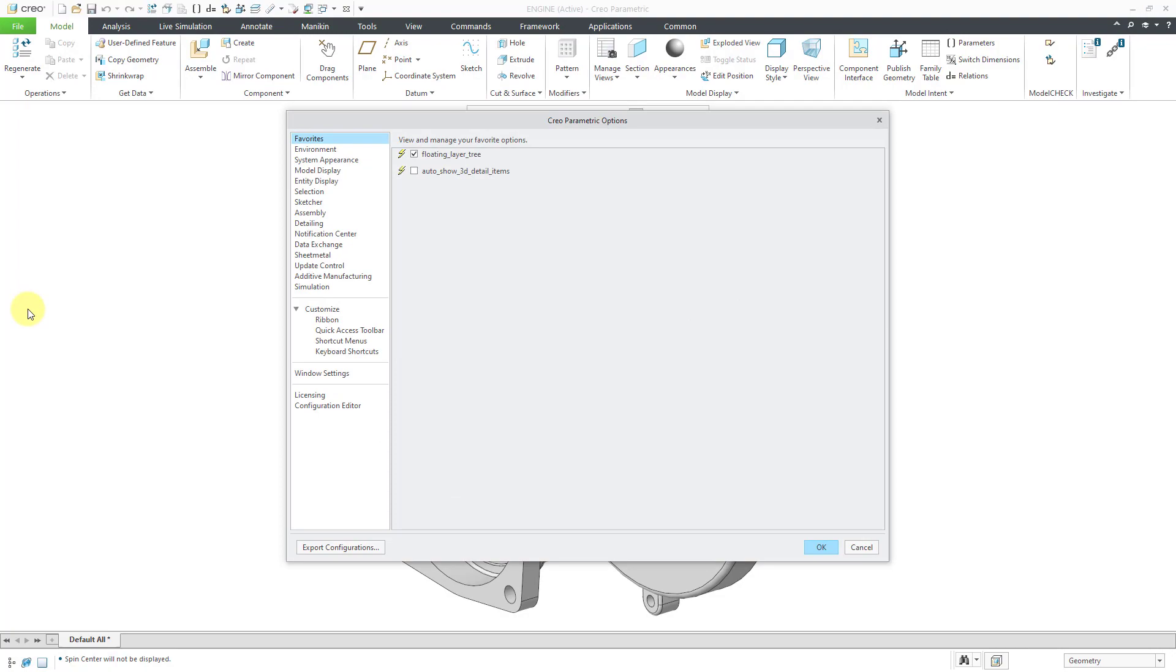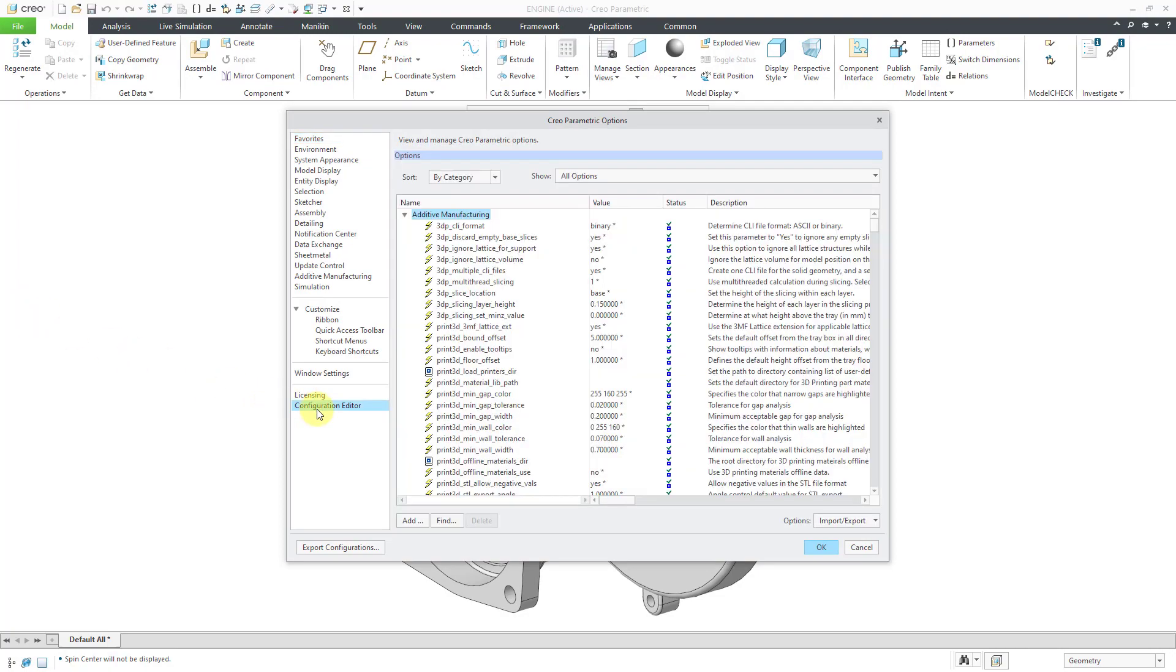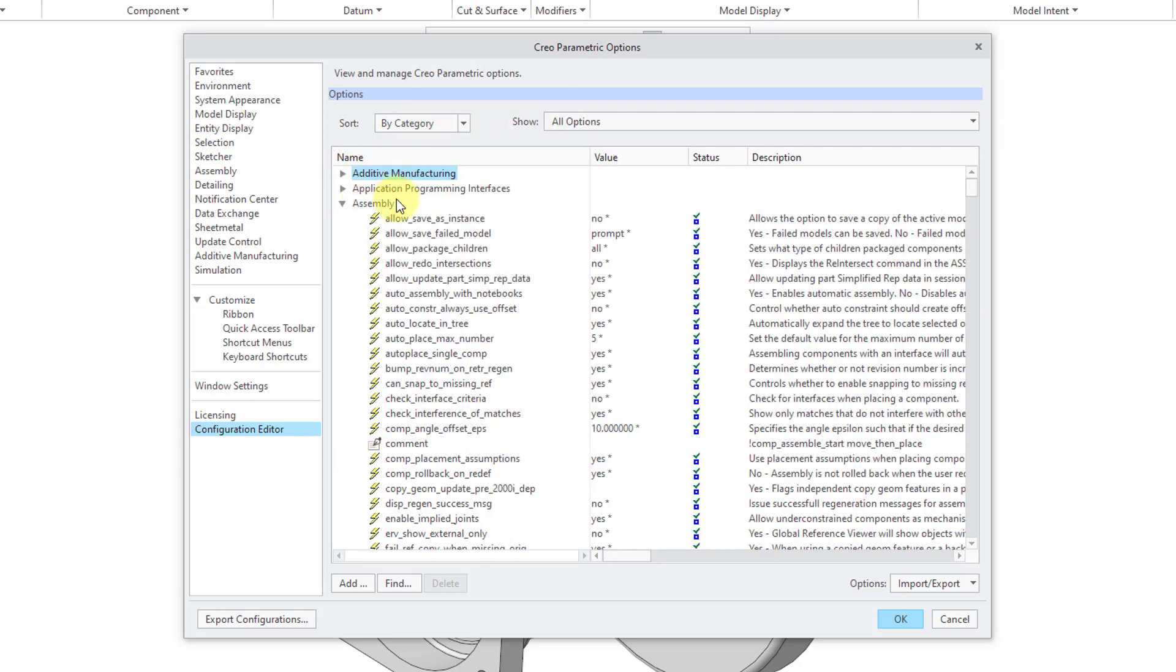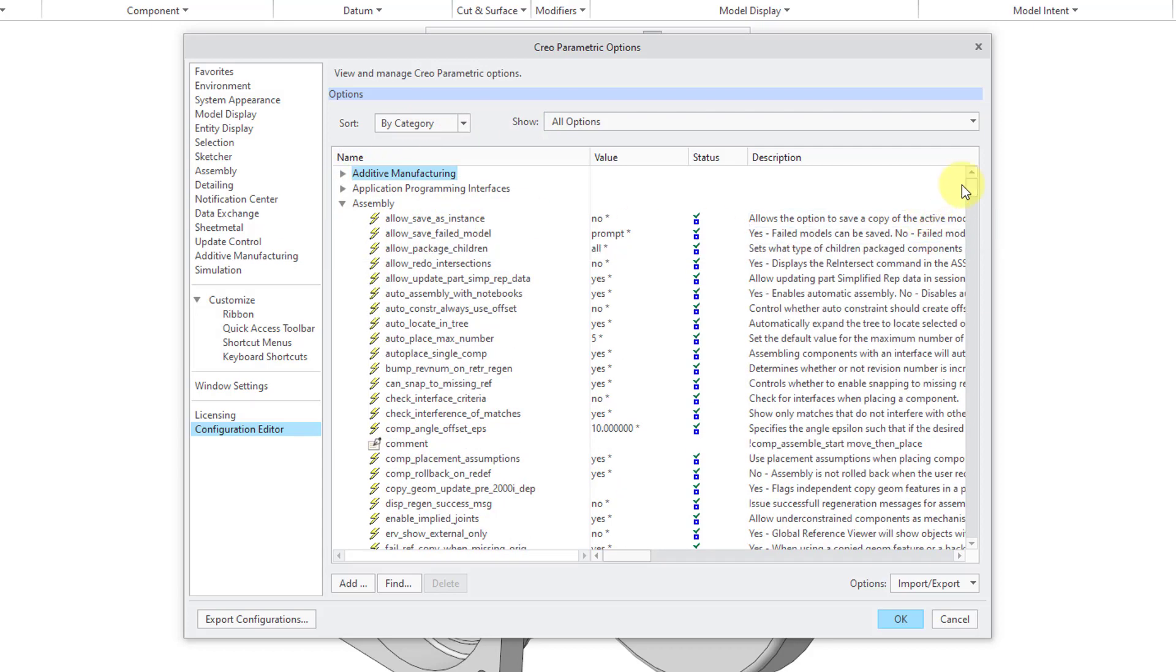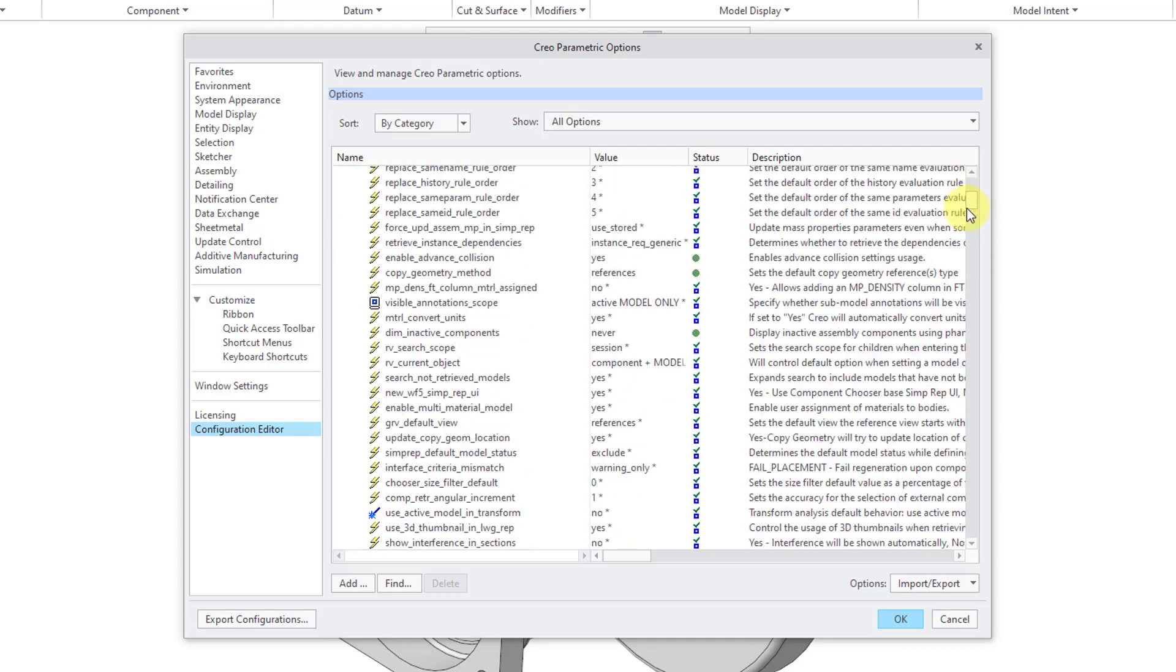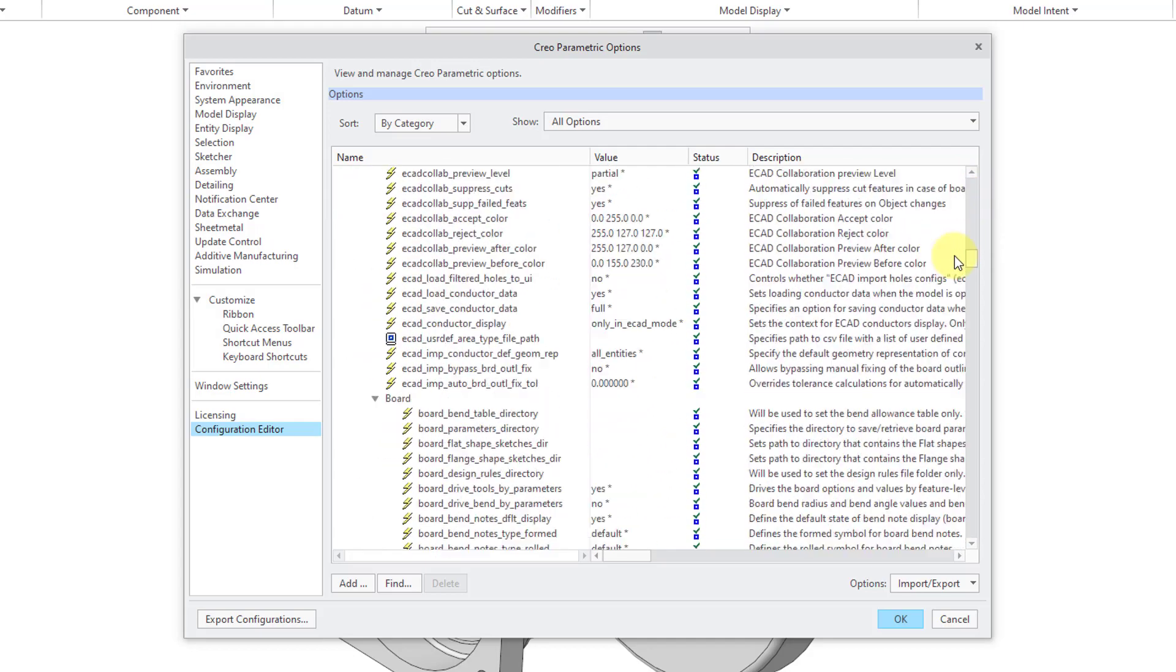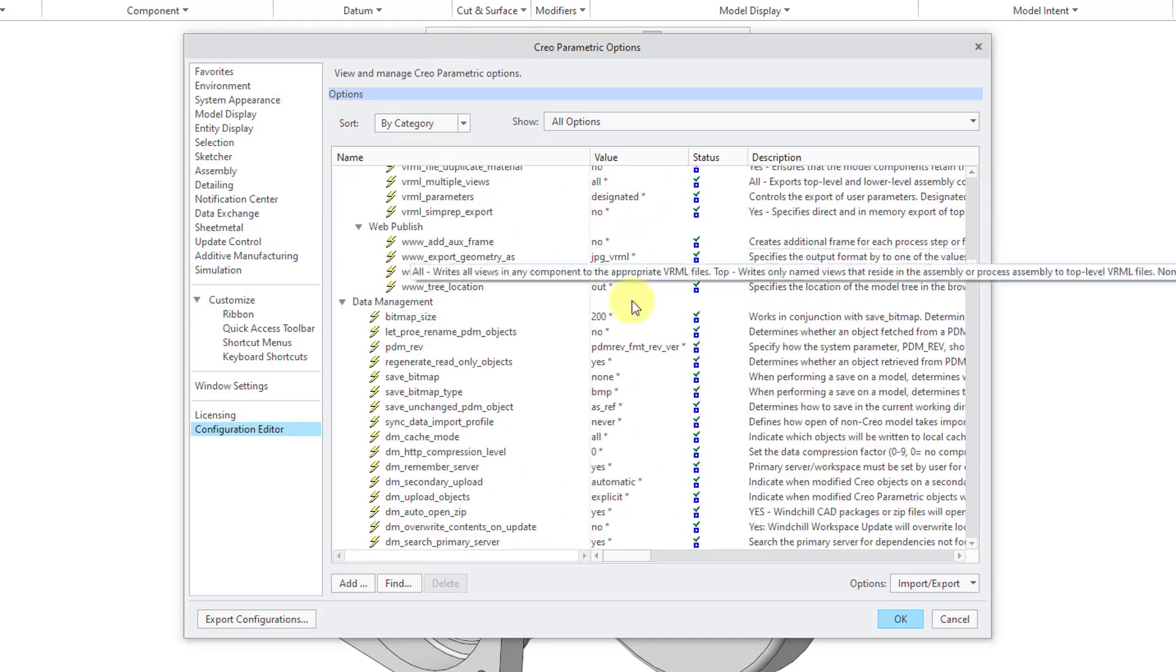The first one that we will take a look at are your configuration options. If I go to File Options and then Configuration Editor, here I have it set to By Category, and I'm looking at All Options. And there are a number of different categories in here.